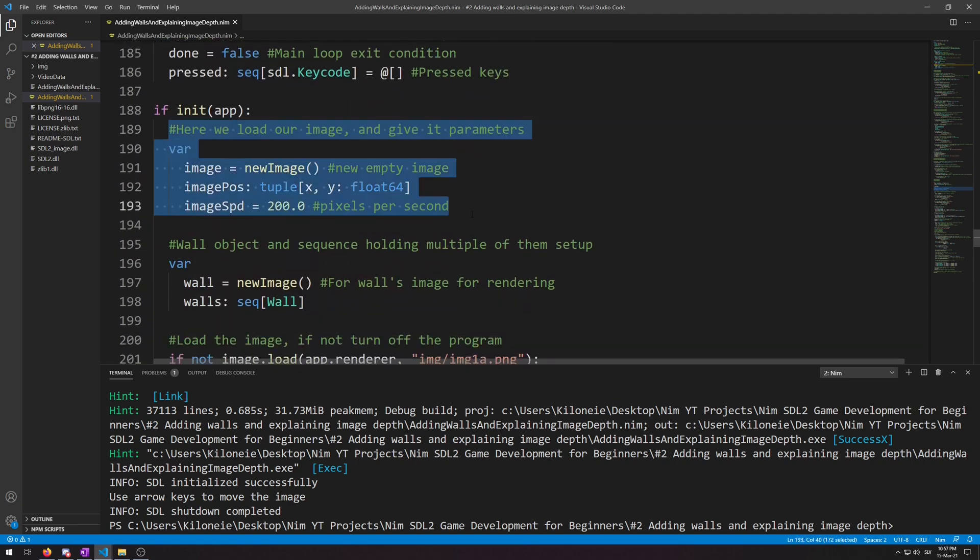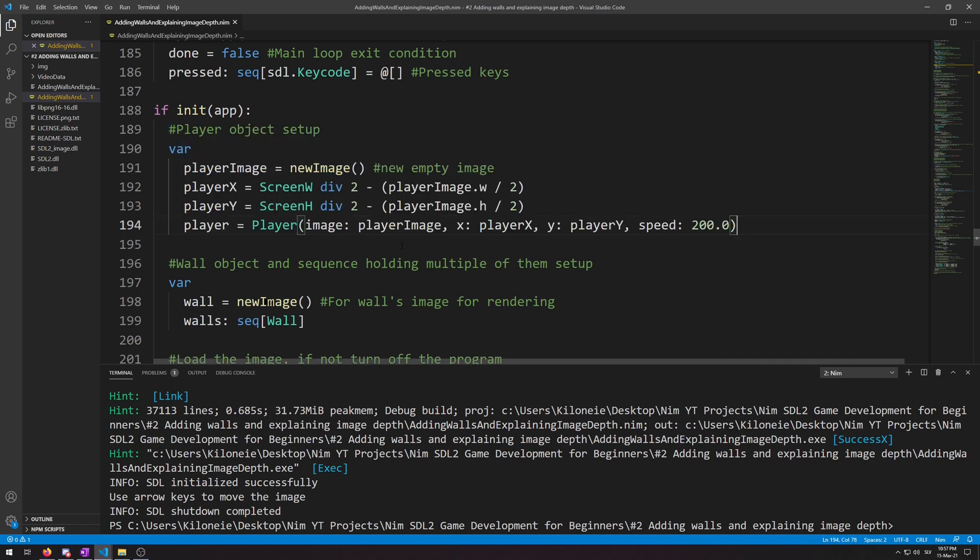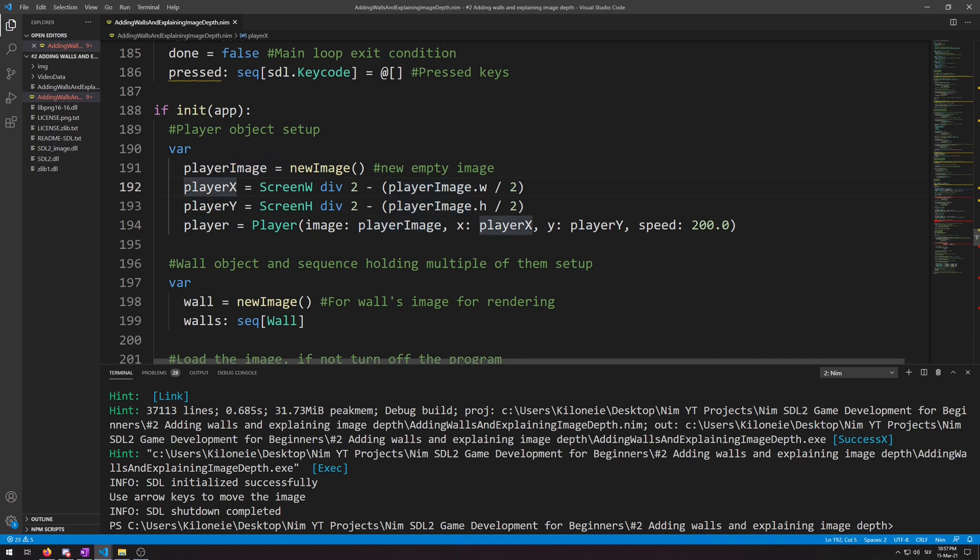Now we will replace this whole section of code with this. The first line is just renamed to player image, and then in the next two, second and third, I took the code we used to truly center our astronaut image and put the code here.